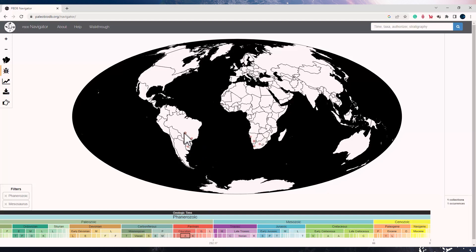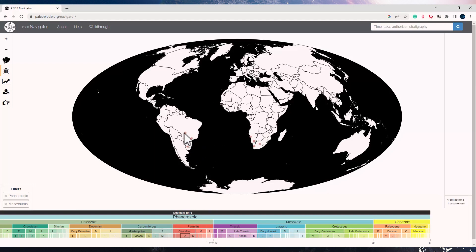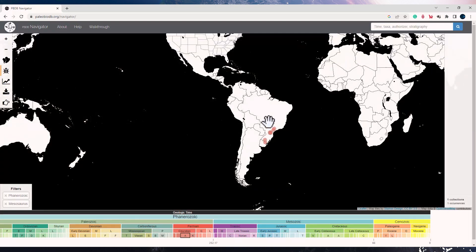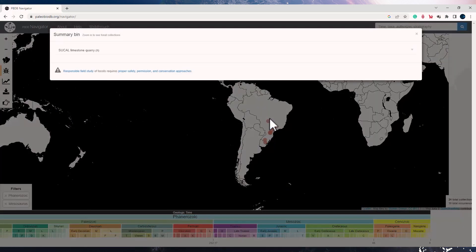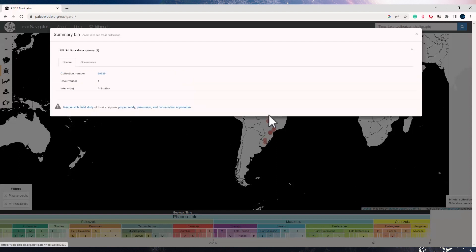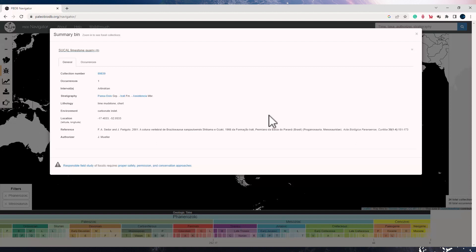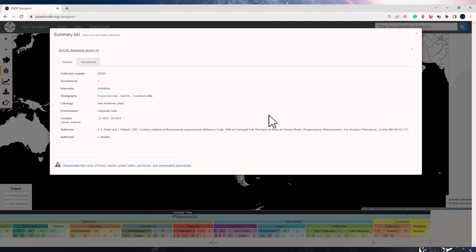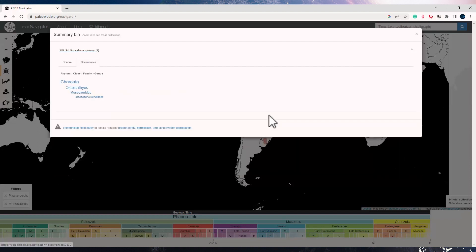Now let me try clicking on any of these circles. I can see that this has been found in the collection from Sukal Limestone Quarry, and this is the collection code for it. It was found in limestone, mudstone, mudstone chert, and the environment is carbonate. The latitude and longitude for this location and the reference paper. I can also check the occurrences. In the occurrences, I can check that this is a genus. It is from the phylum Chordata, class Ostichthyes, family Mesosauridae, and genus Mesosaurus.